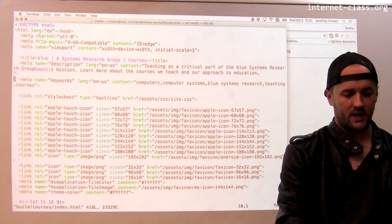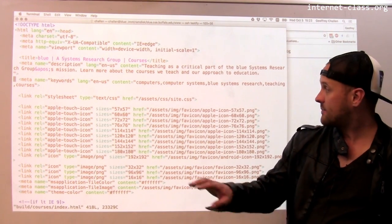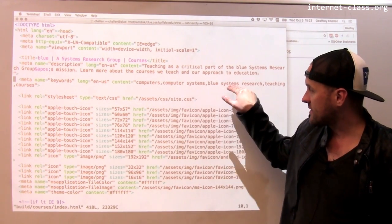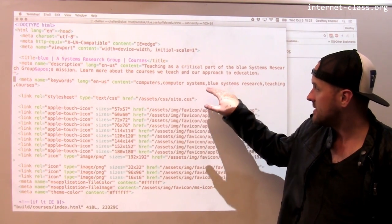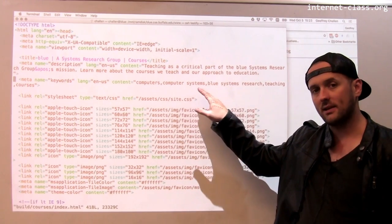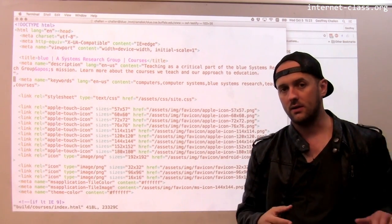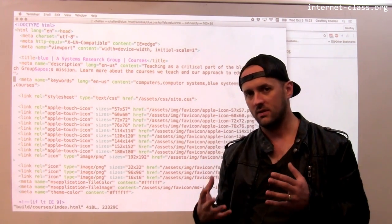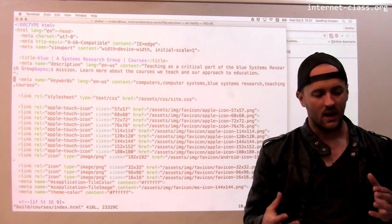This is the courses page for my group. Again, it's pretty similar — the keywords are slightly different, the description is slightly different, but overall the approach that a search engine would take to these pages is the same.